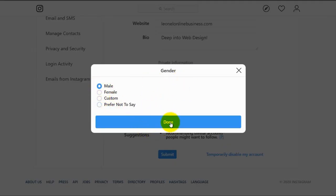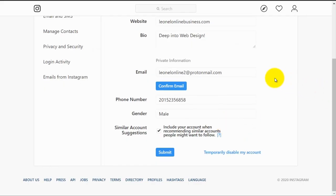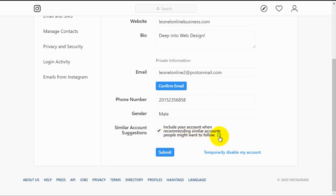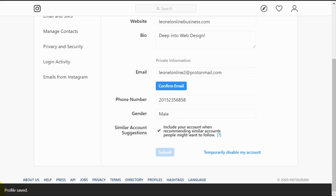For this case, this guy is obviously male. And here it says include your account when recommending similar accounts people might want to follow. Of course, this is very important that you checkmark this because you want to be recommended. And here you submit all of the changes. Click on this blue submit button, and our profile has been saved.